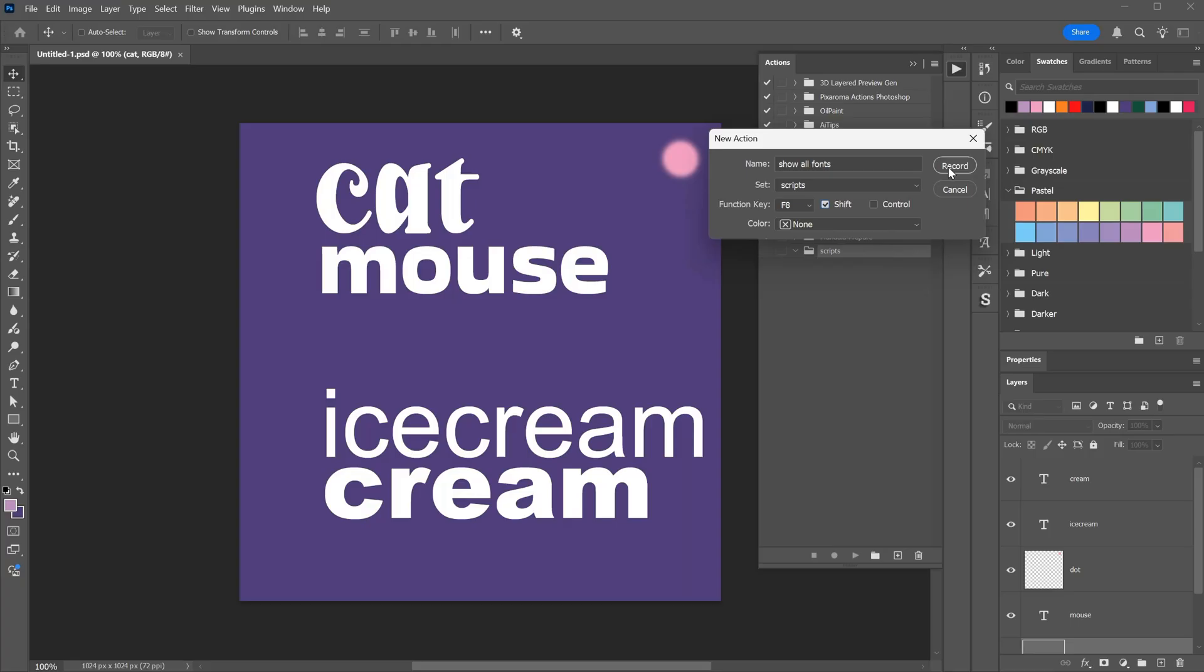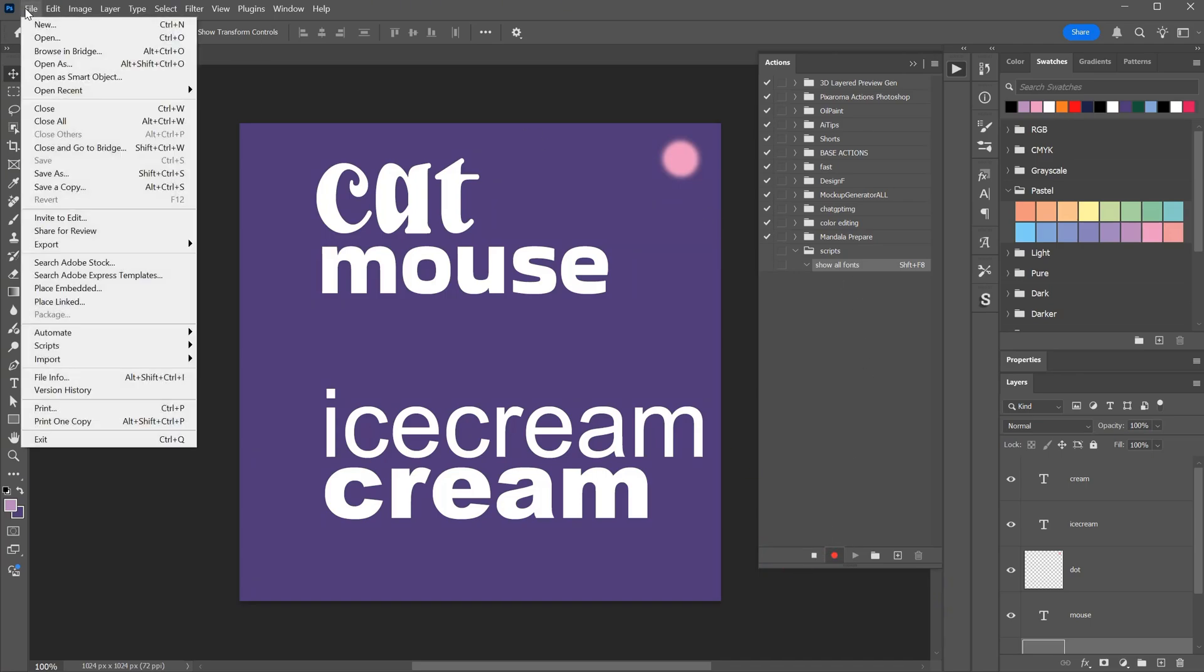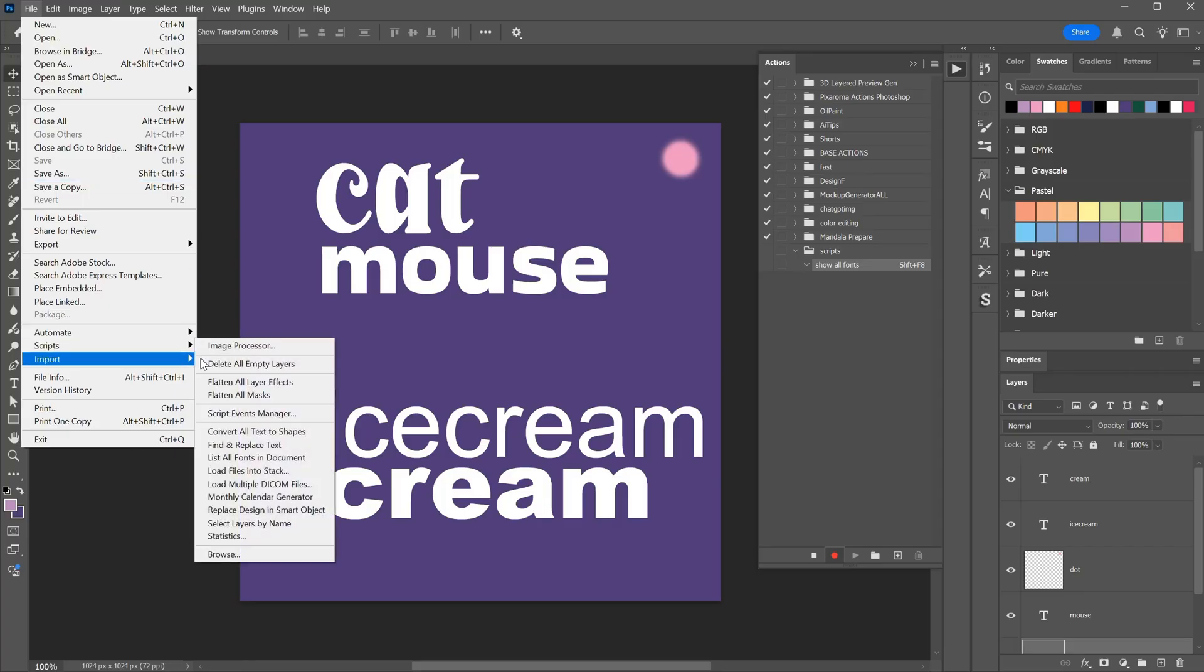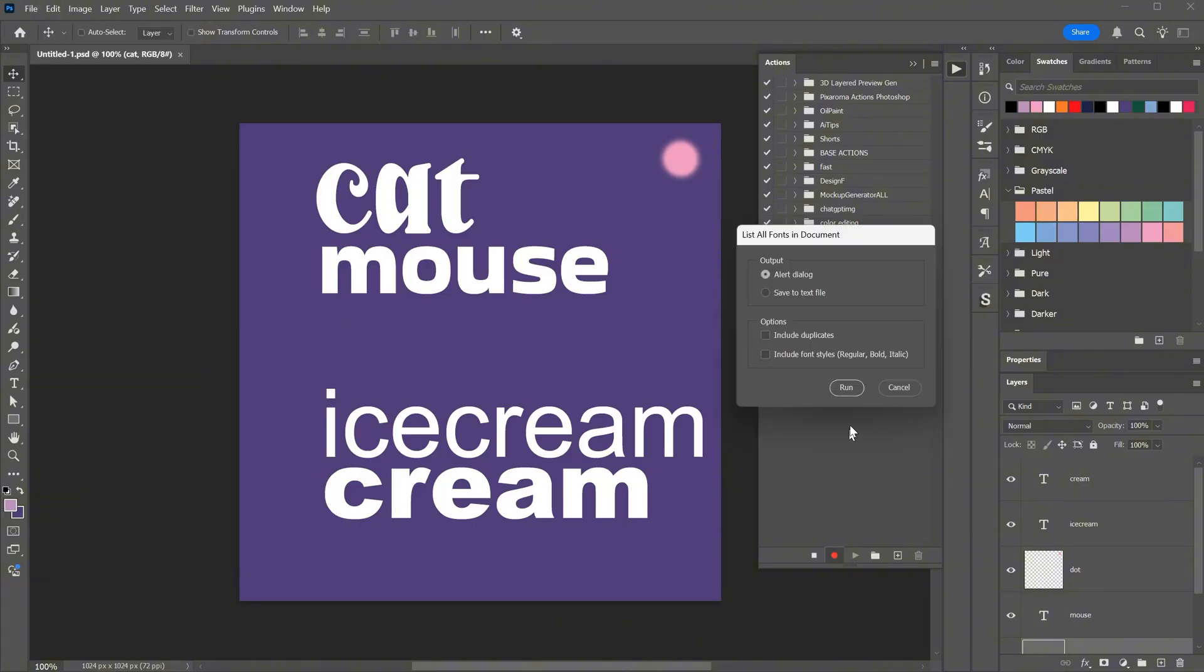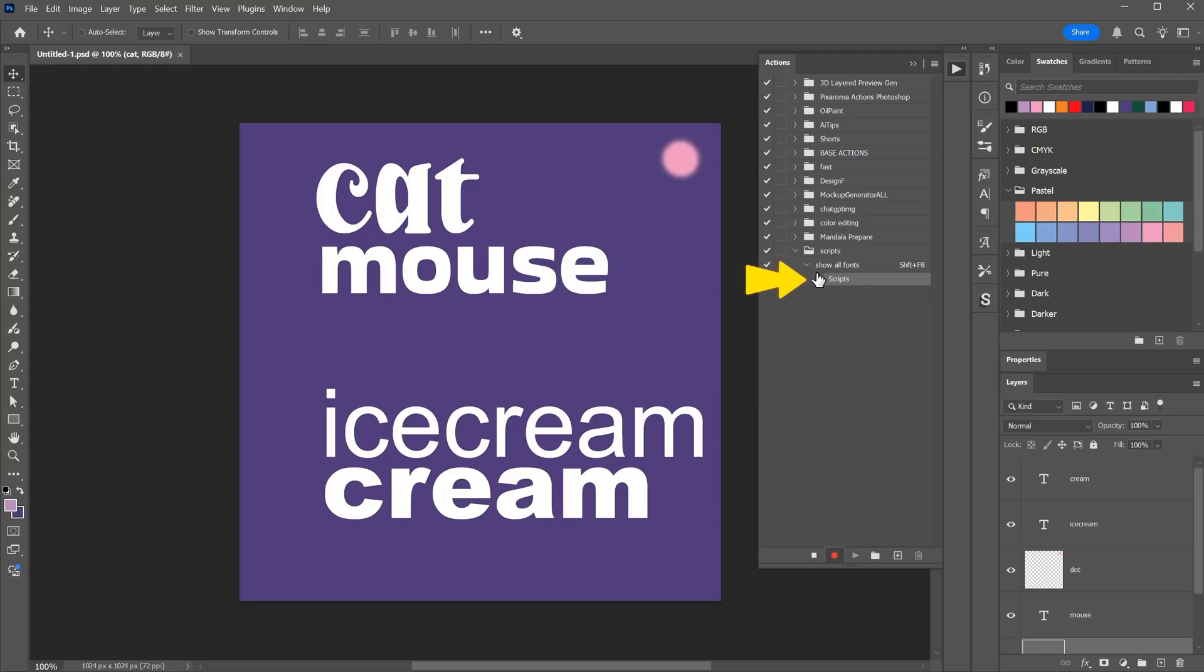If I hit Record, it will start recording what I do in Photoshop. You can see now the icon is red, which means it is recording. What I want to do is record the steps I normally do, like going to scripts and running the script I want. In this case, I want the List All Fonts script. I click Run and OK. You can see now it shows that a script command has been added here. If I do other things in Photoshop, it will also record those. I click the Stop icon to stop the recording.